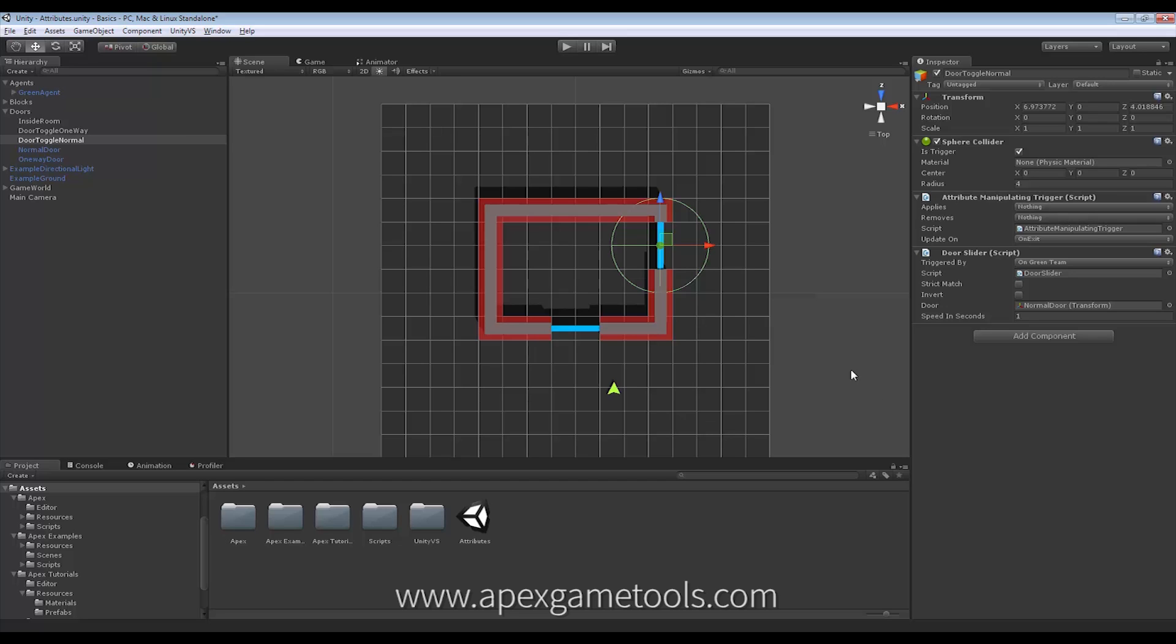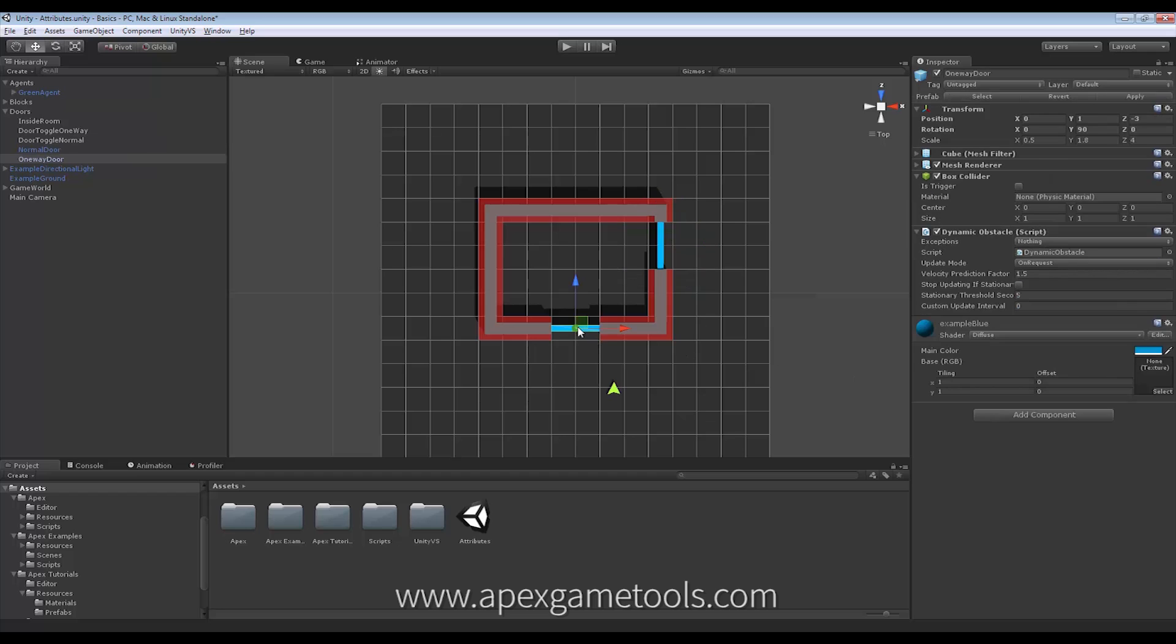Now, the next thing we want to achieve is we want to be able to exit this stall here. But we do not want to be able to enter it from the outside. We just want to be able to exit it from the inside. So this is a one-way door.